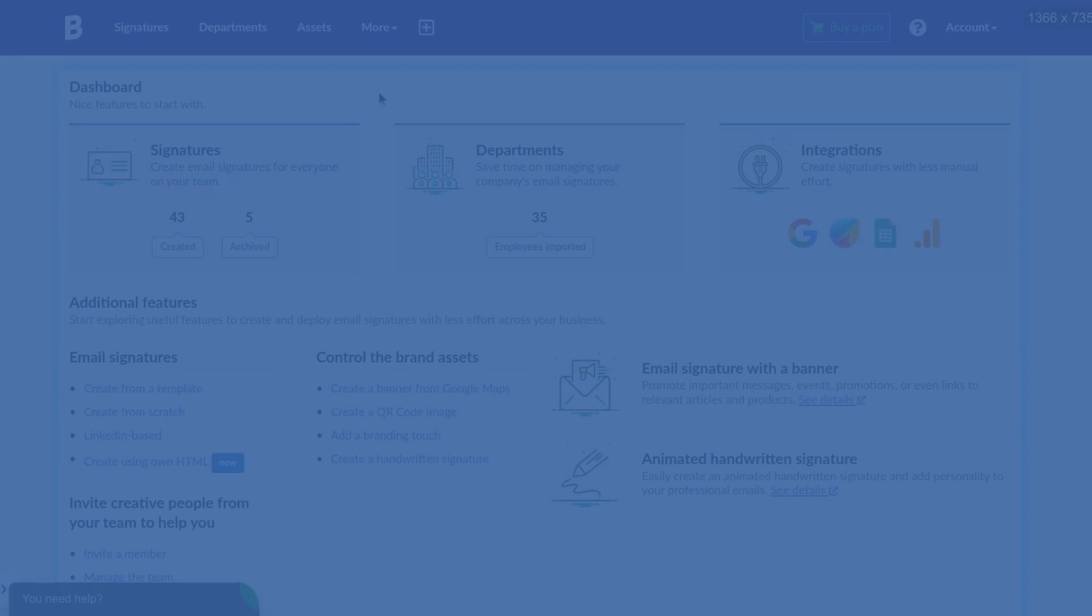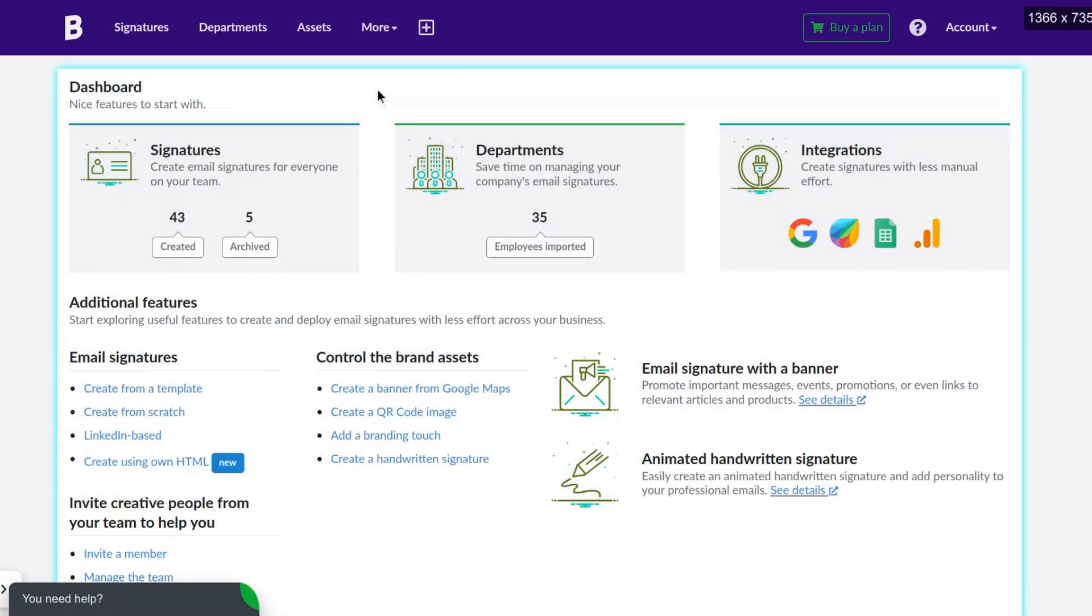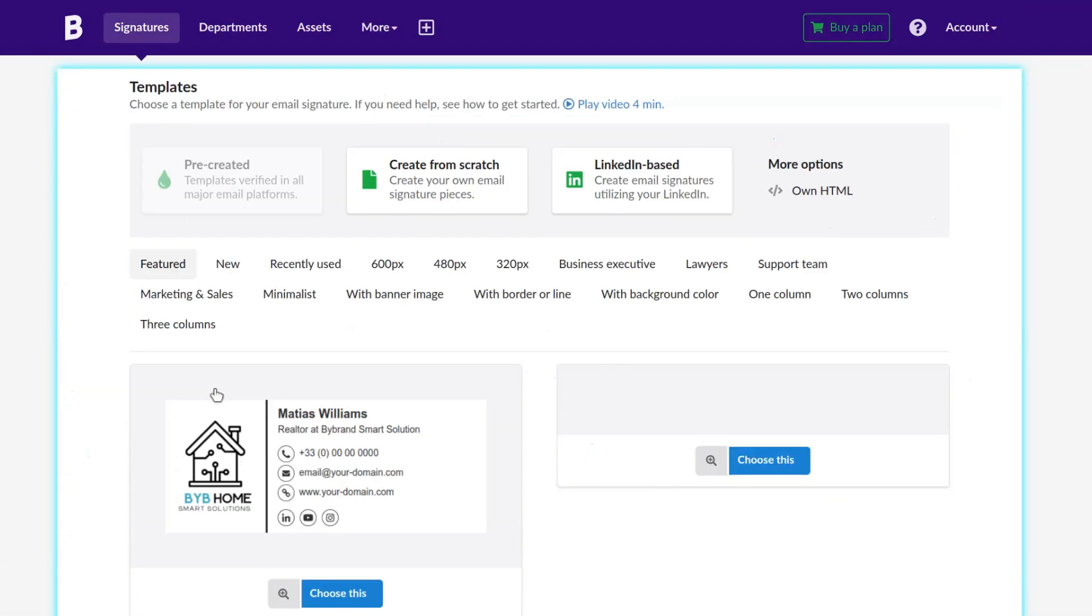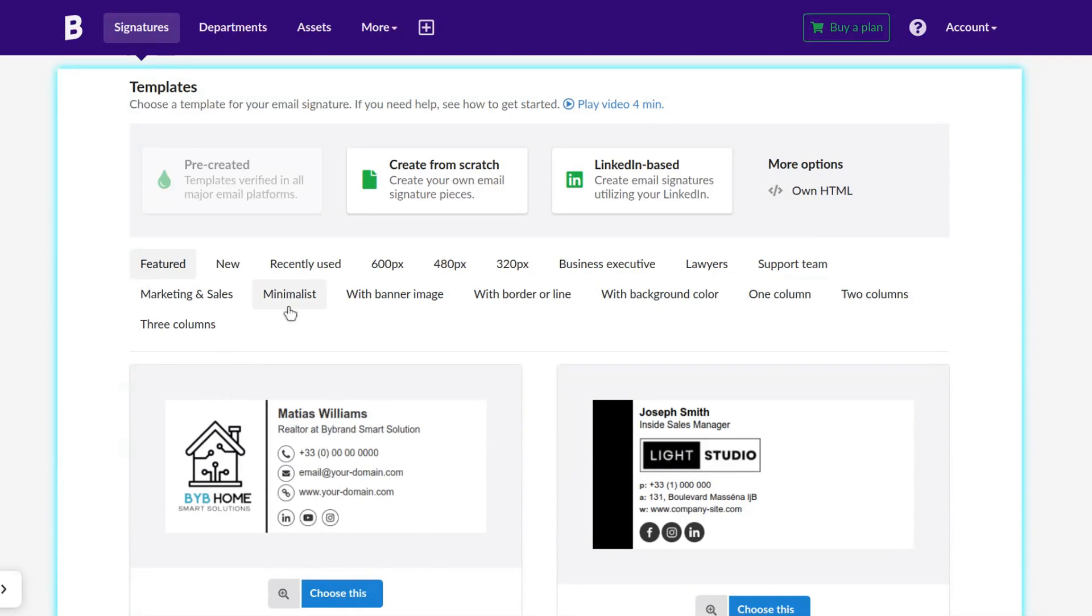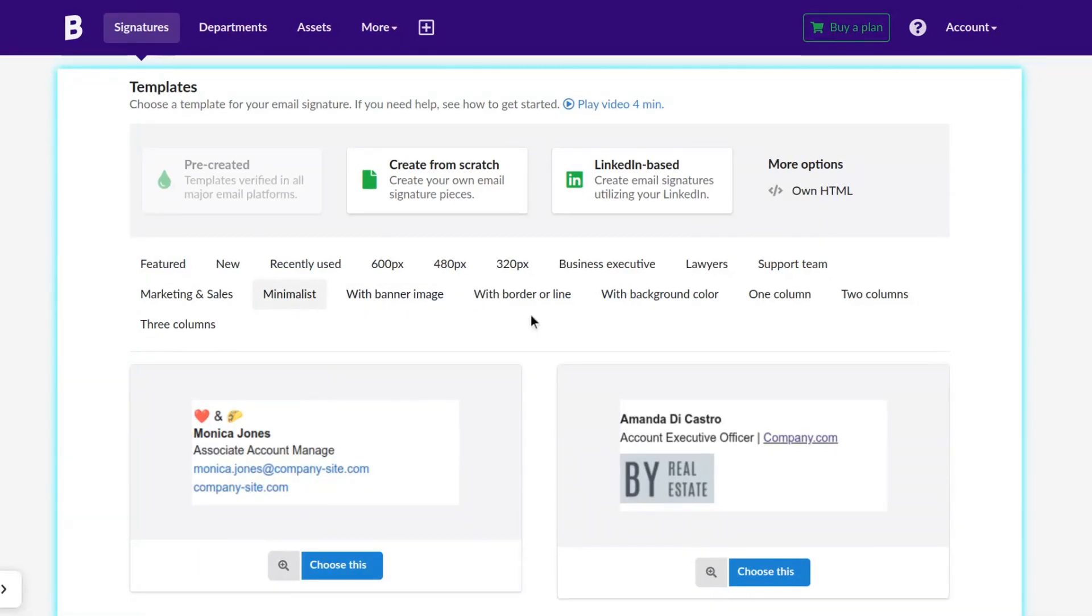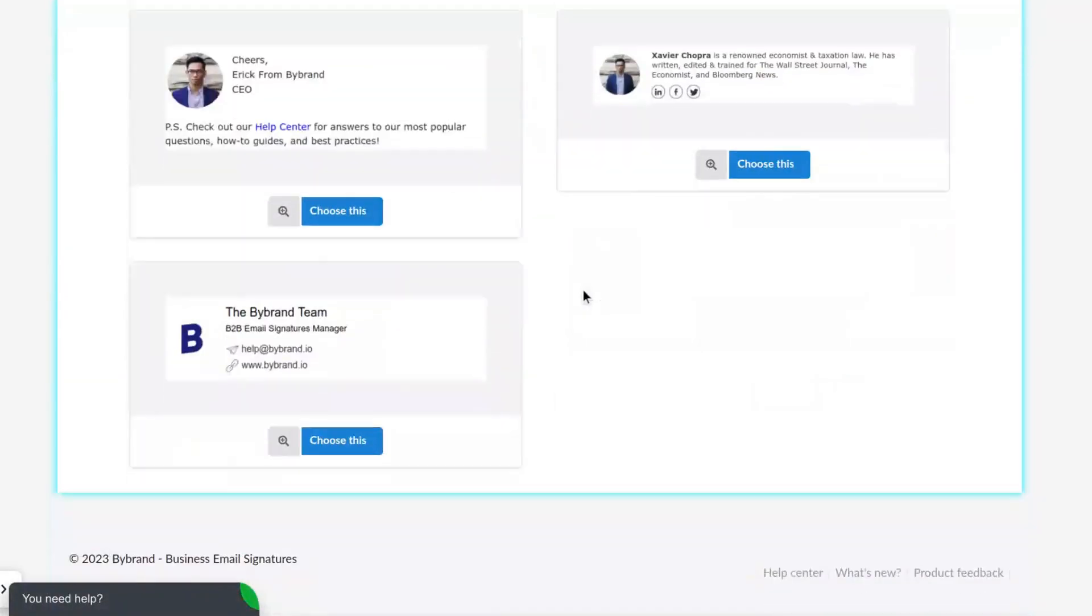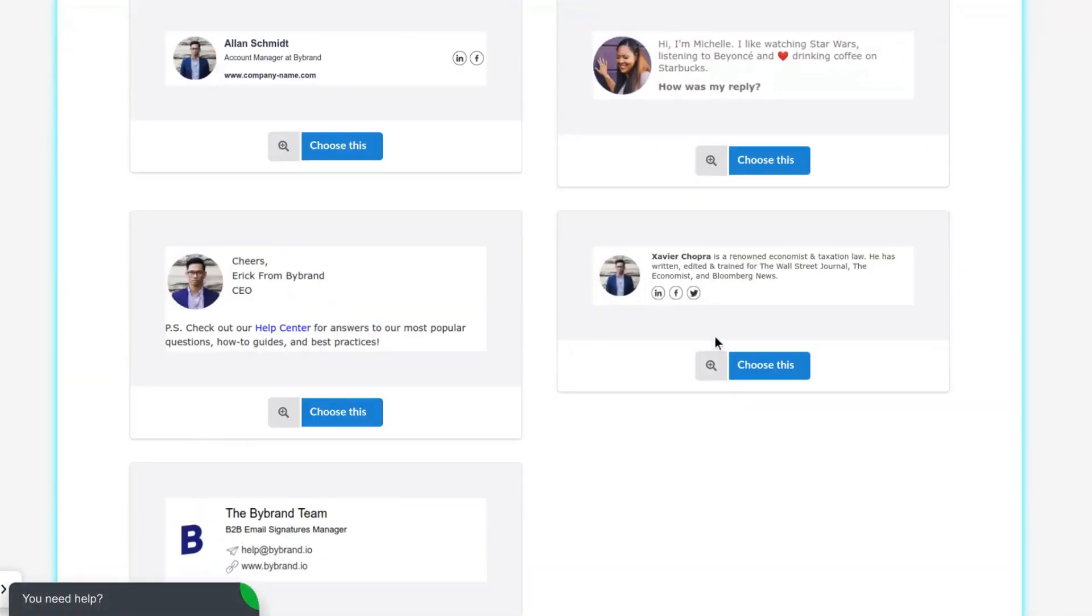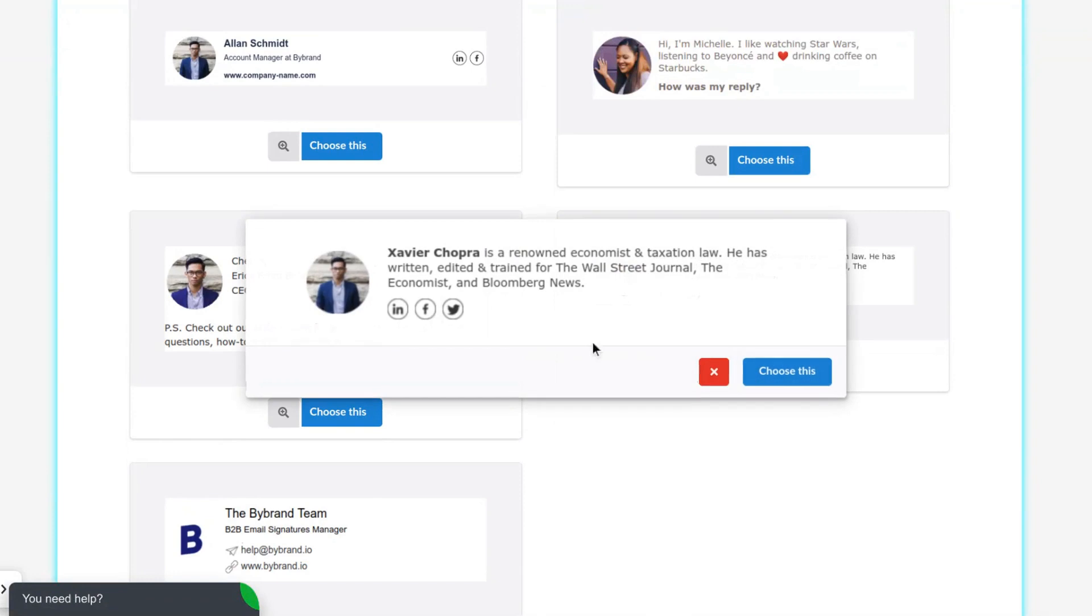Now comes the fun part. Let's add the appointment link to your email signature using the Bybrand editor. Just follow these steps: open Bybrand and start creating a new email signature from a pre-created template.